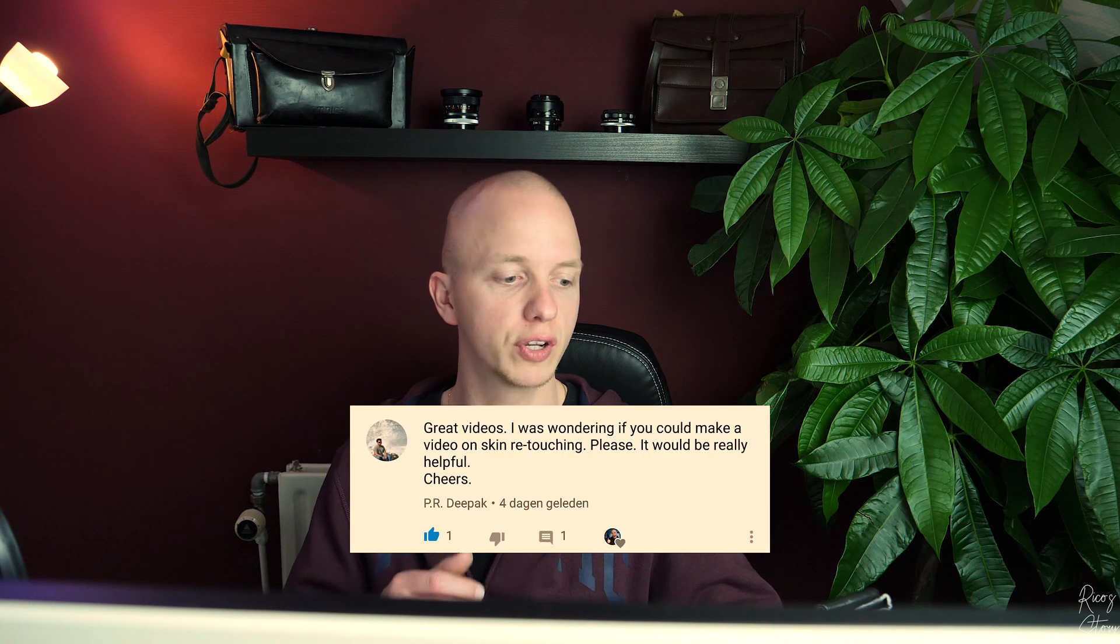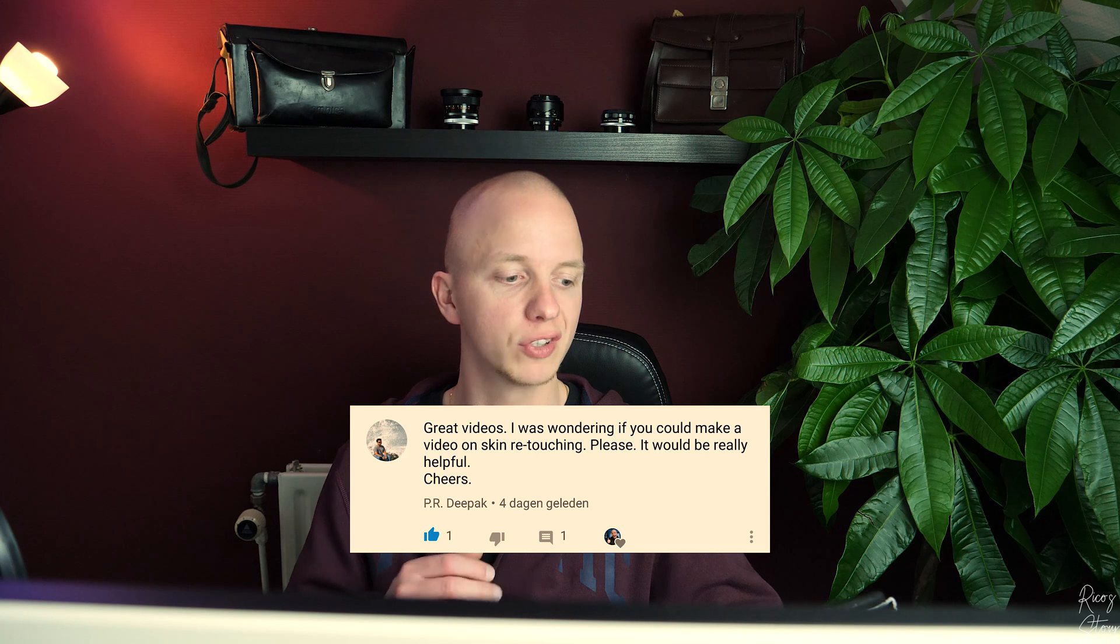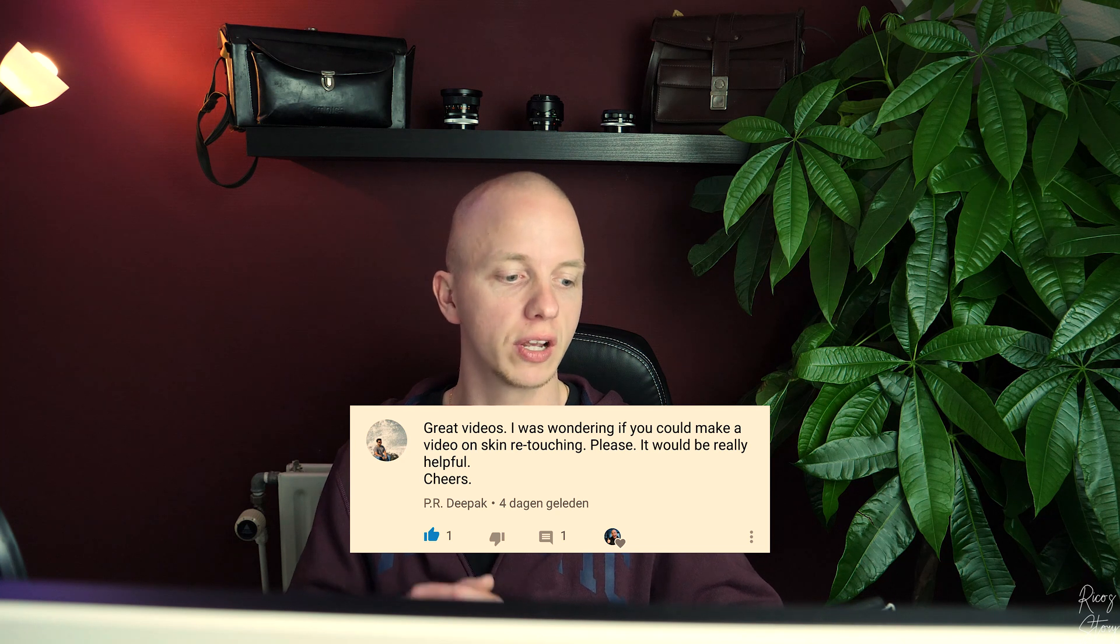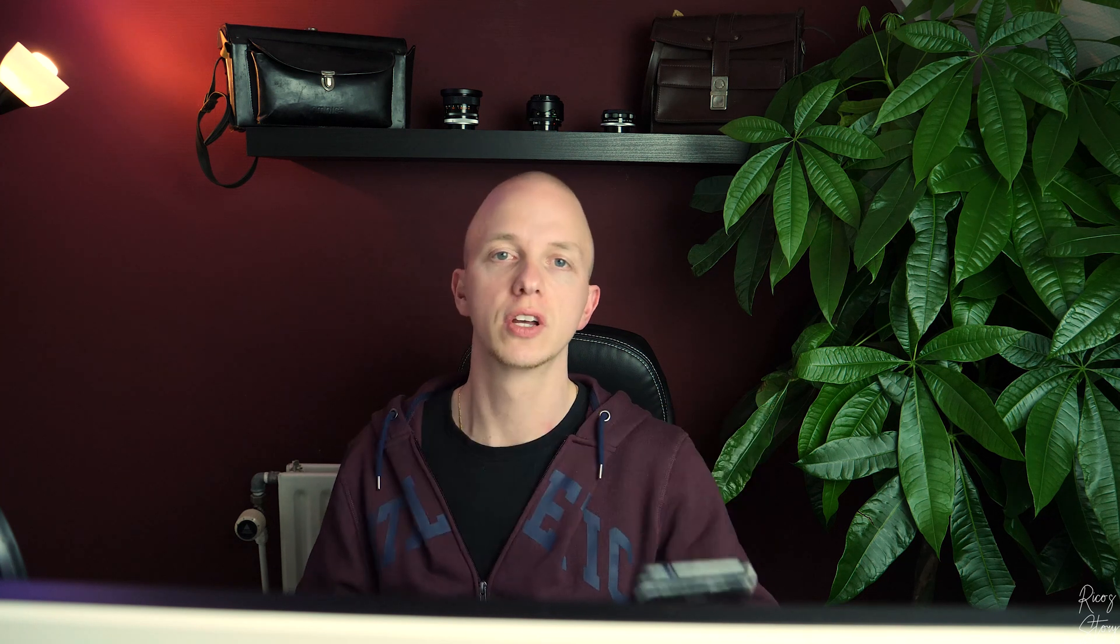Last week I received a comment on my 'three easy ways to increase the brightness of your image in Darktable' video. The comment was made by PR Deepak and he said 'great videos, I was wondering if you could make a video on skin retouching please, it would be really helpful.' So this one's especially for you. Let's get behind the computer, let's get to work.